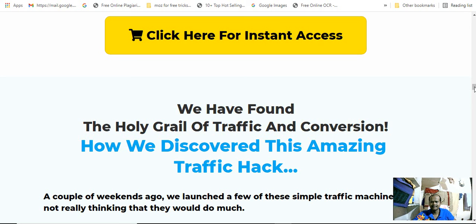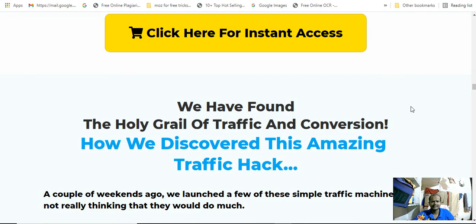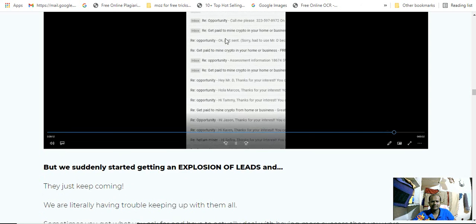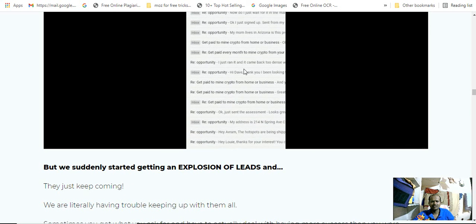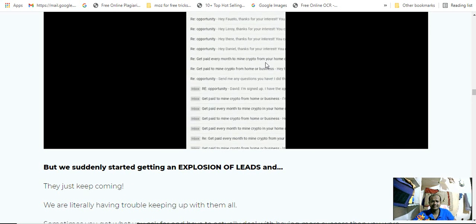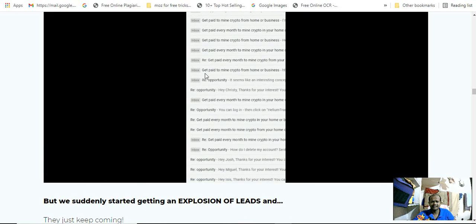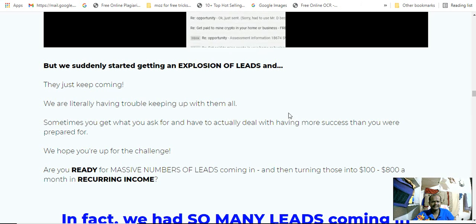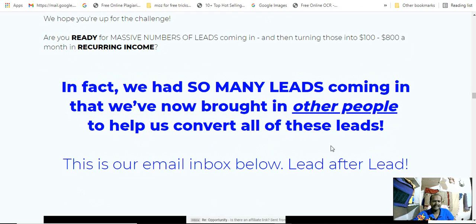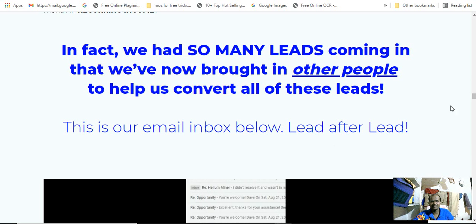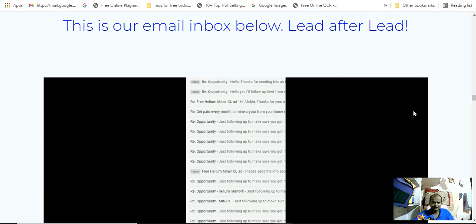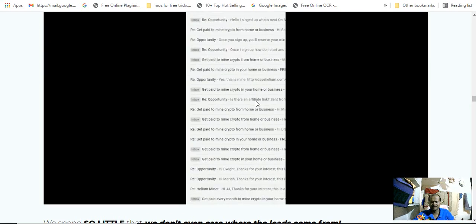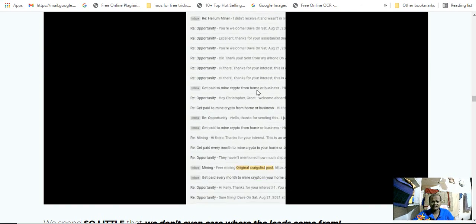We have found the only guerrilla traffic conversion we have to discover with this amazing traffic hack. Let's see, lots of conversions will be received in your inbox, showing you the simple strategy. We suddenly started getting an explosion of leads. We had so many leads coming that we now put other people to help us convert all these leads. This is our email inbox: lead after lead.